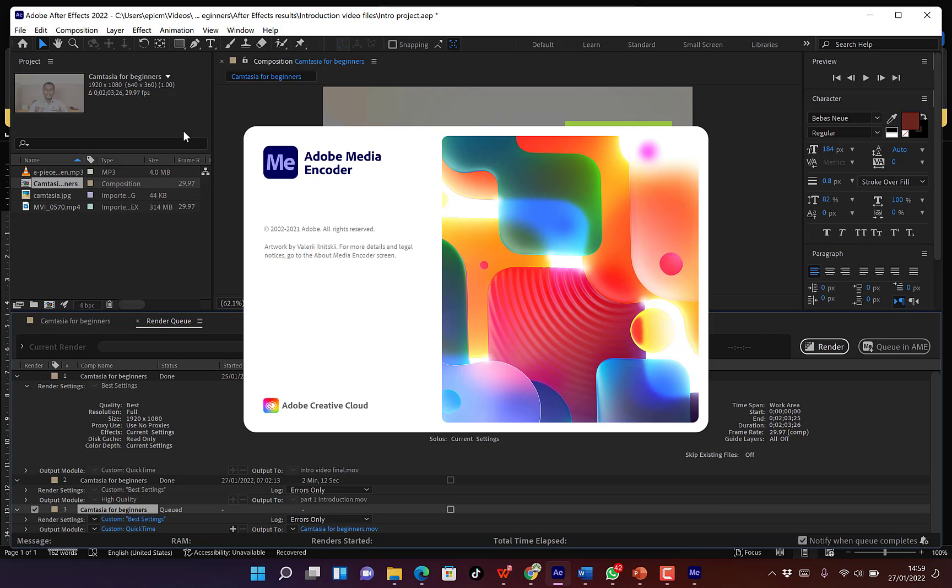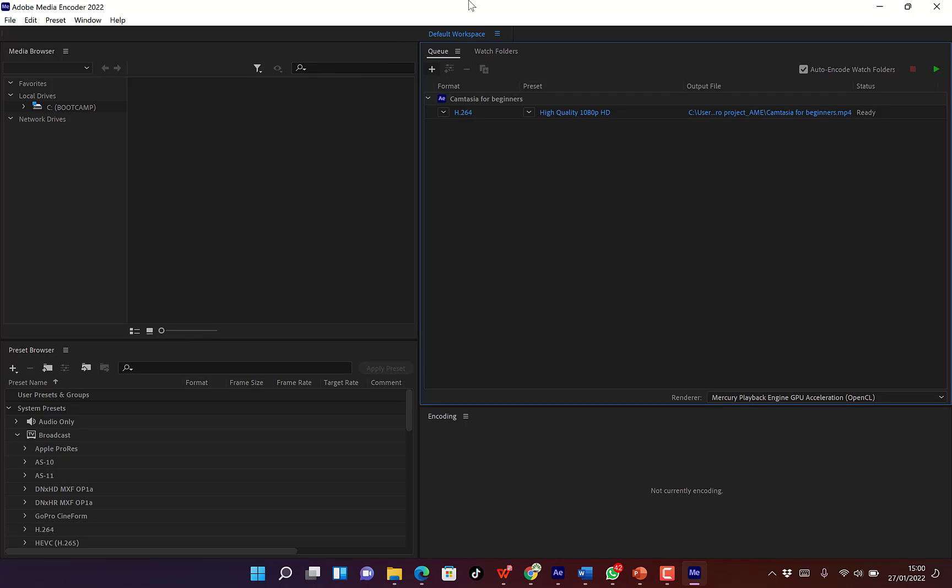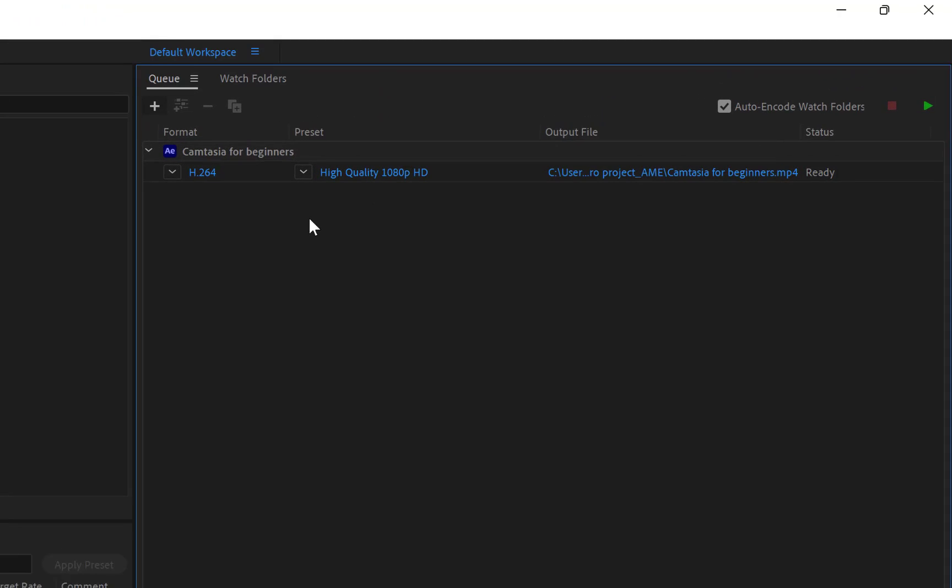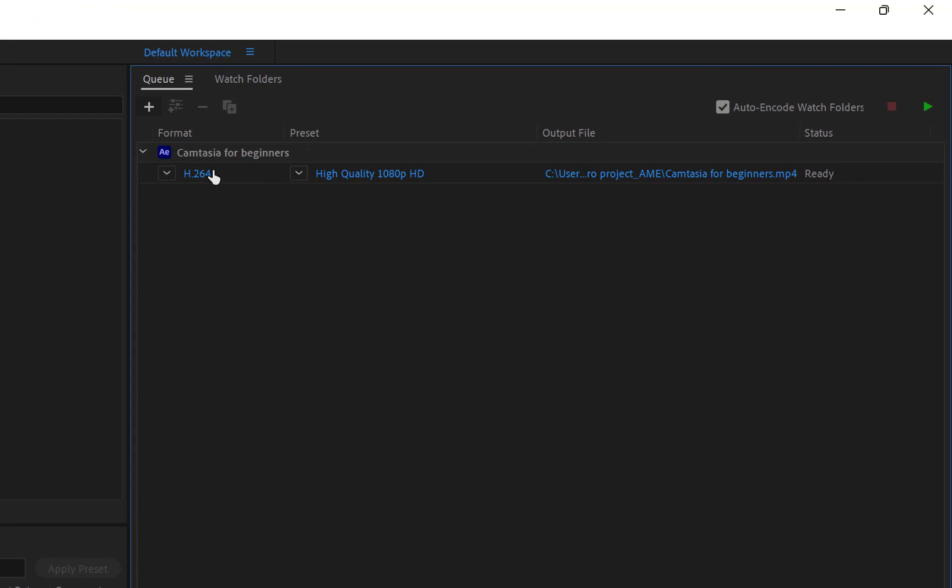One thing to note here is it gives you the flexibility to actually export in the best of settings from different settings, just like the way you used to export in Adobe Premiere Pro. You can have that similar output options to select and you export your video in the best format that you want. Okay, it has opened our Adobe Media Encoder.